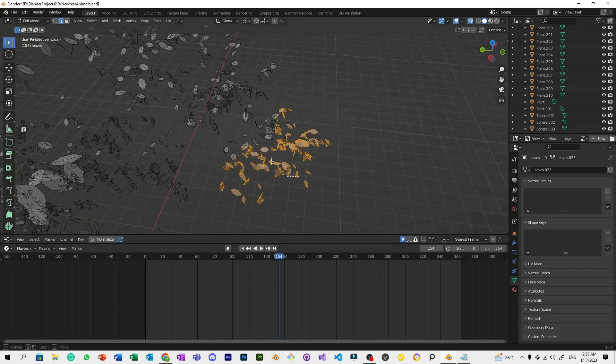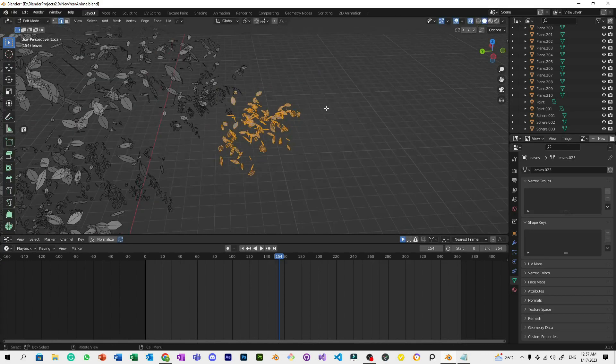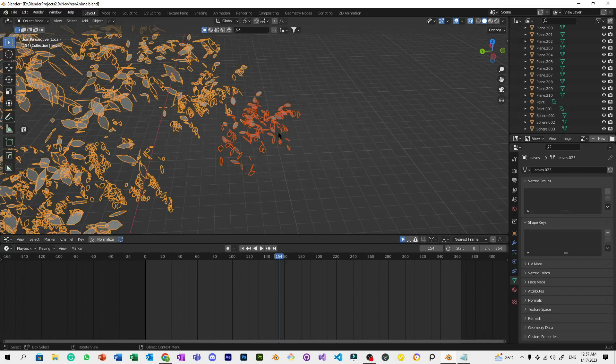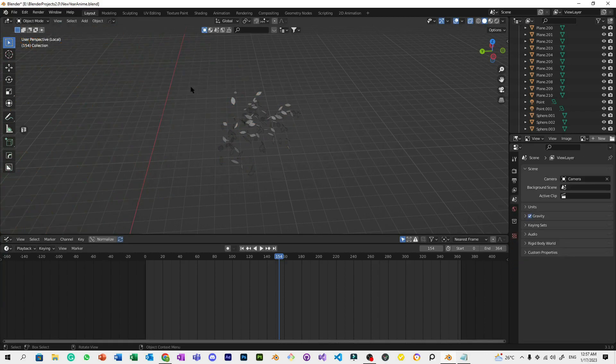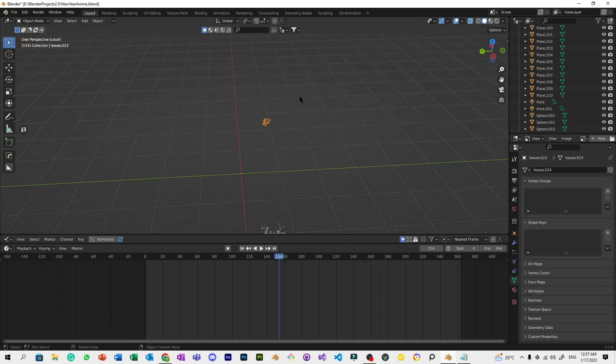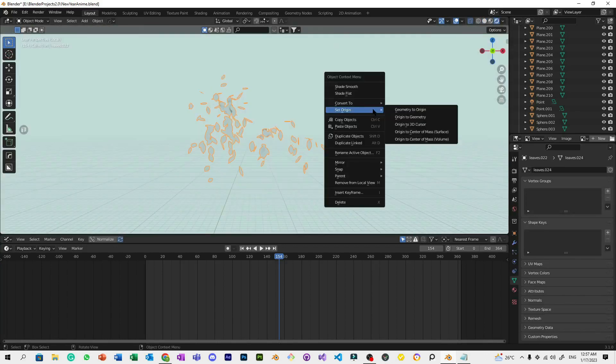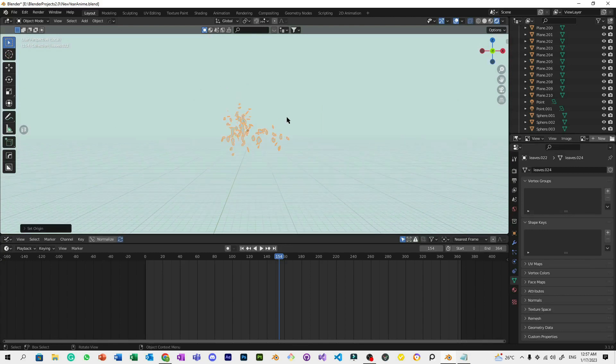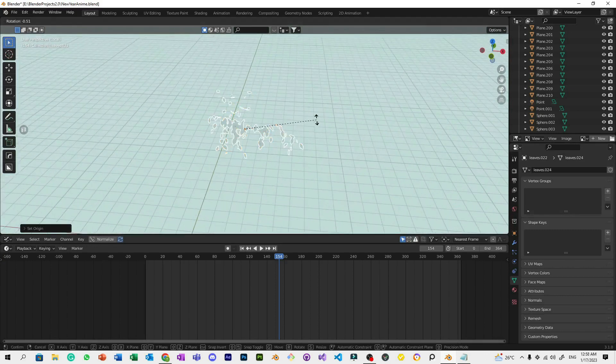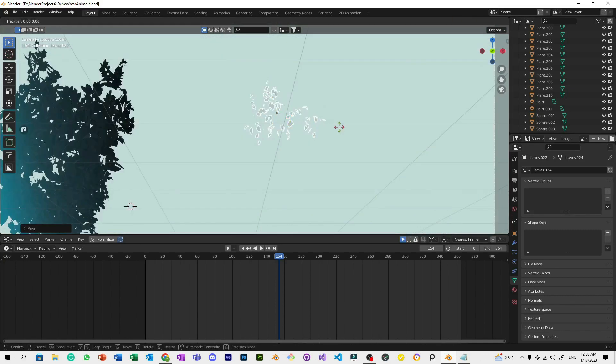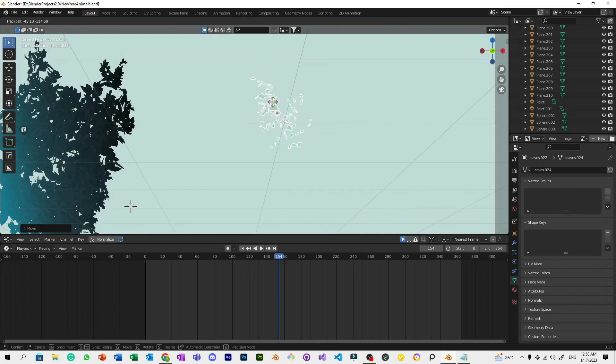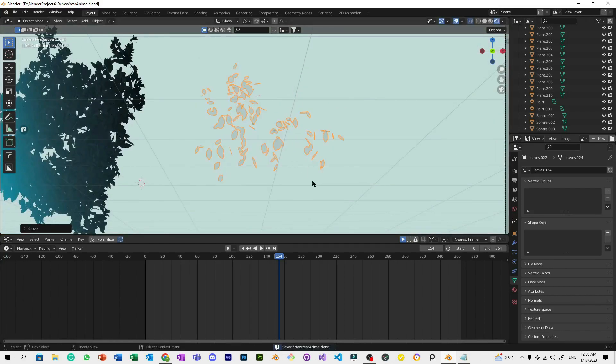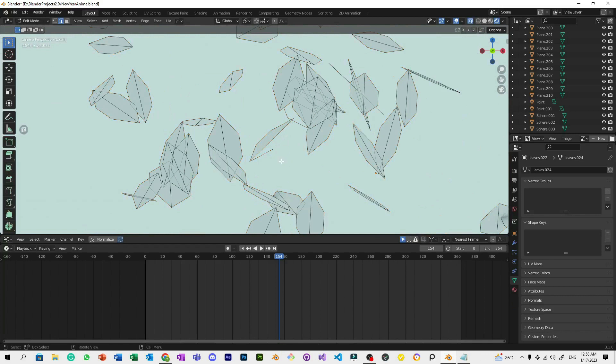Press the toggle X-ray and select some leaves, then press P to separate the selection. Now delete the rest. We need to set the origin to center of mass surface so that if you rotate it, it's easier—you can rotate this freely in 3D. Remember to save your project. I'm going to delete some leaves here because they have missing faces, but it doesn't really matter since they won't be visible.